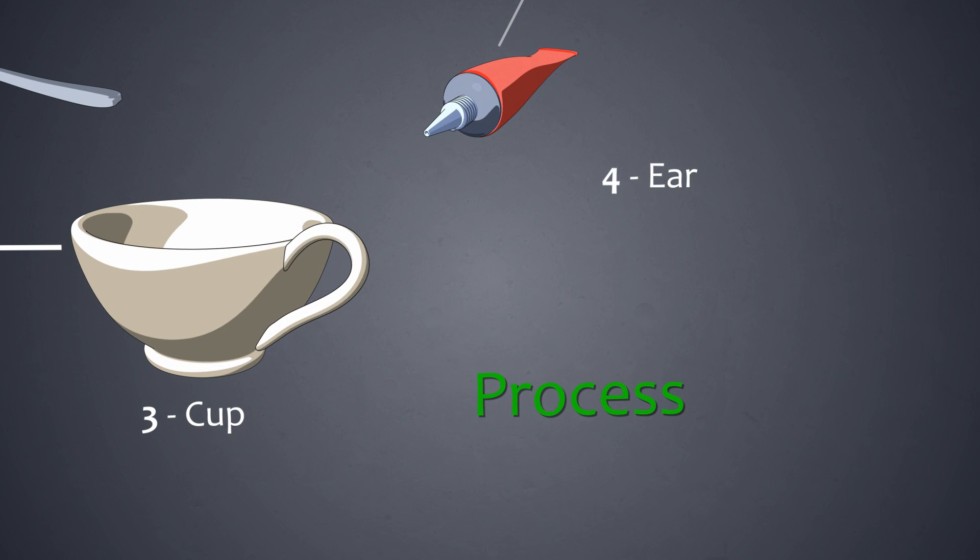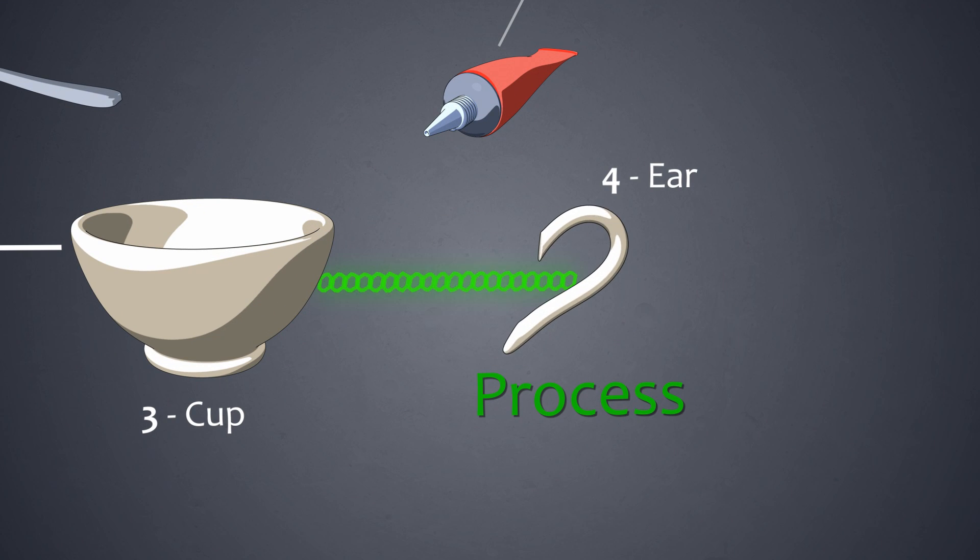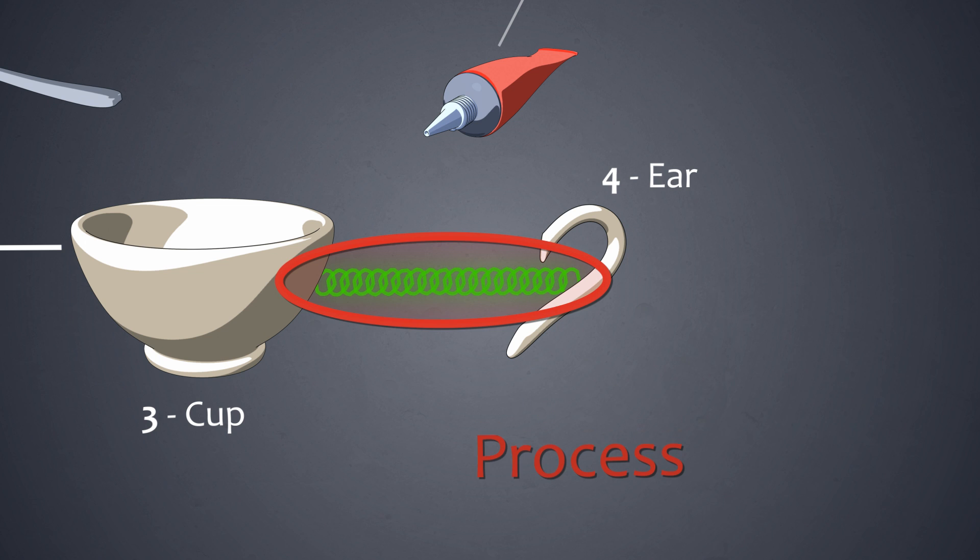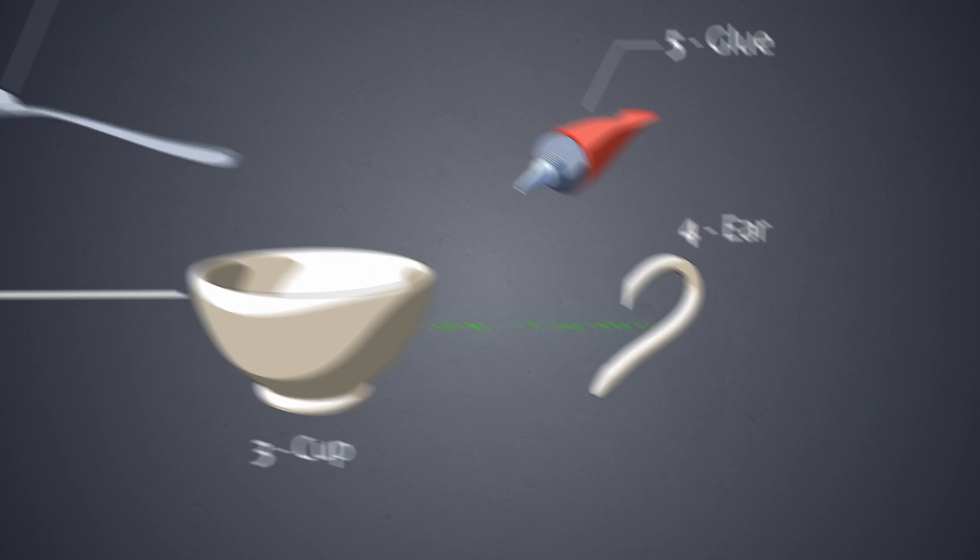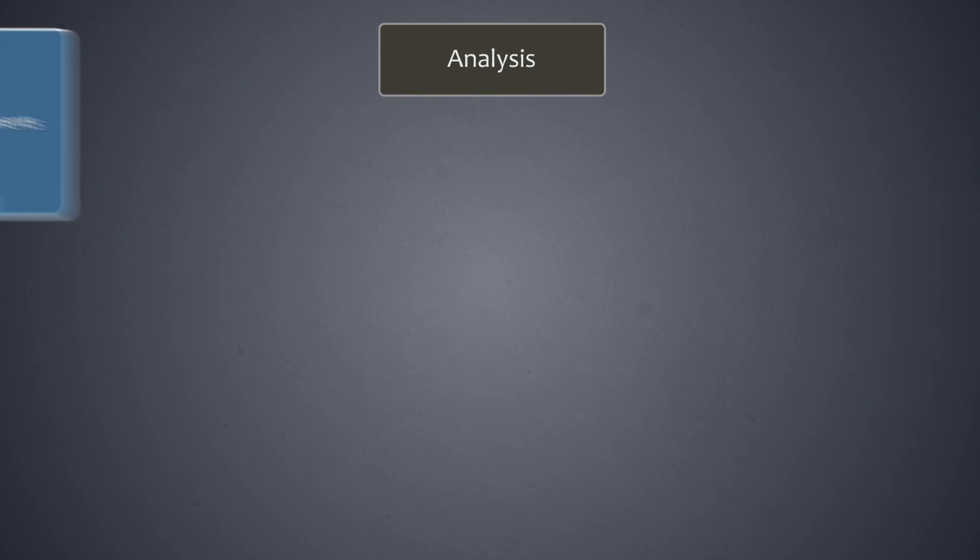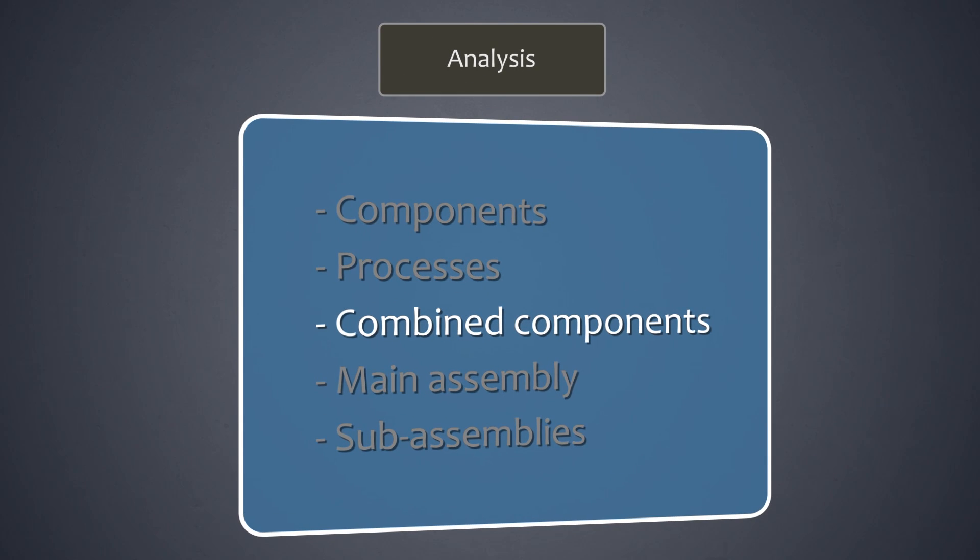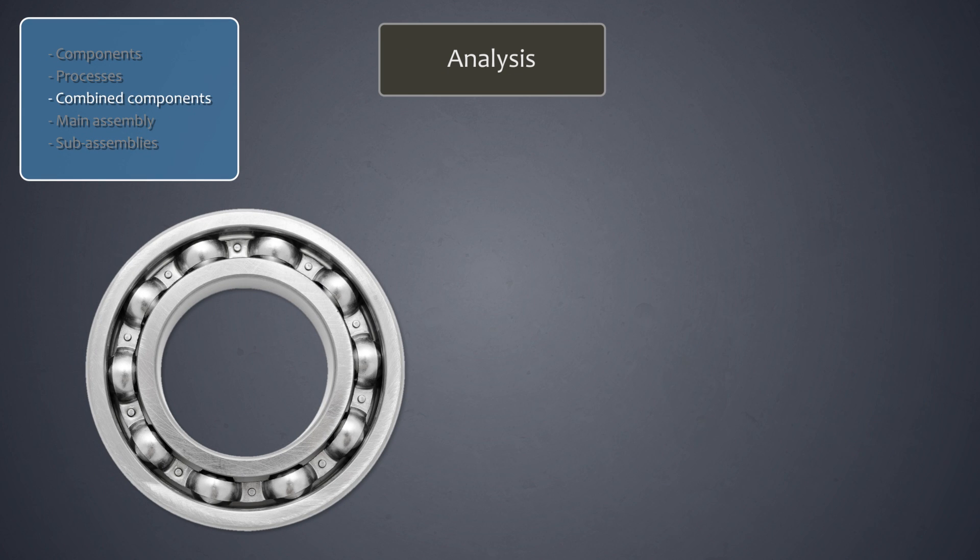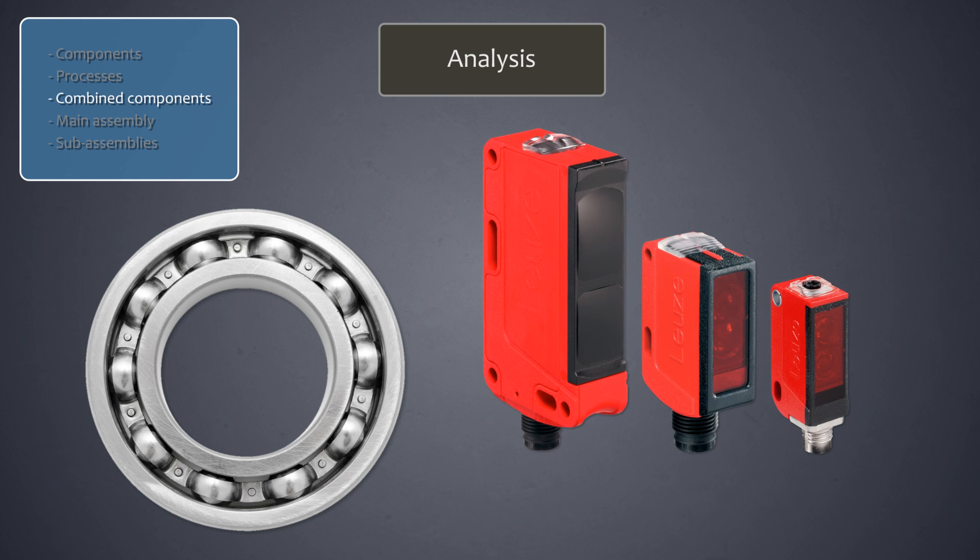Processes are also evaluated using the elimination questions and those that could be eliminated are marked as suspect processes. A combined component consists of several components but is delivered as a combination and cannot be easily dismantled. A ball bearing or photo cell is a combined component.